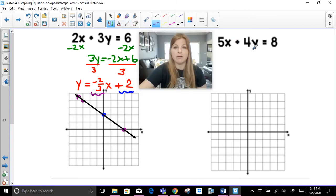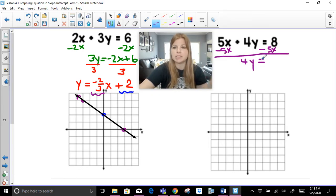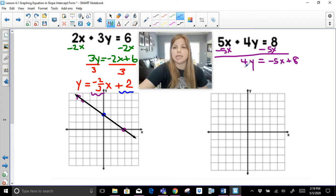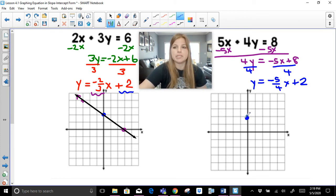For the next one, to get y by itself I subtract 5x. Notice I keep the x term in front since slope-intercept form is y equals mx plus b, so the negative 5x stays in front of the 8. Then I divide both sides by 4 to get y equals negative five-fourths x plus 2. I plot the y-intercept of 2, then apply the slope of negative five-fourths.